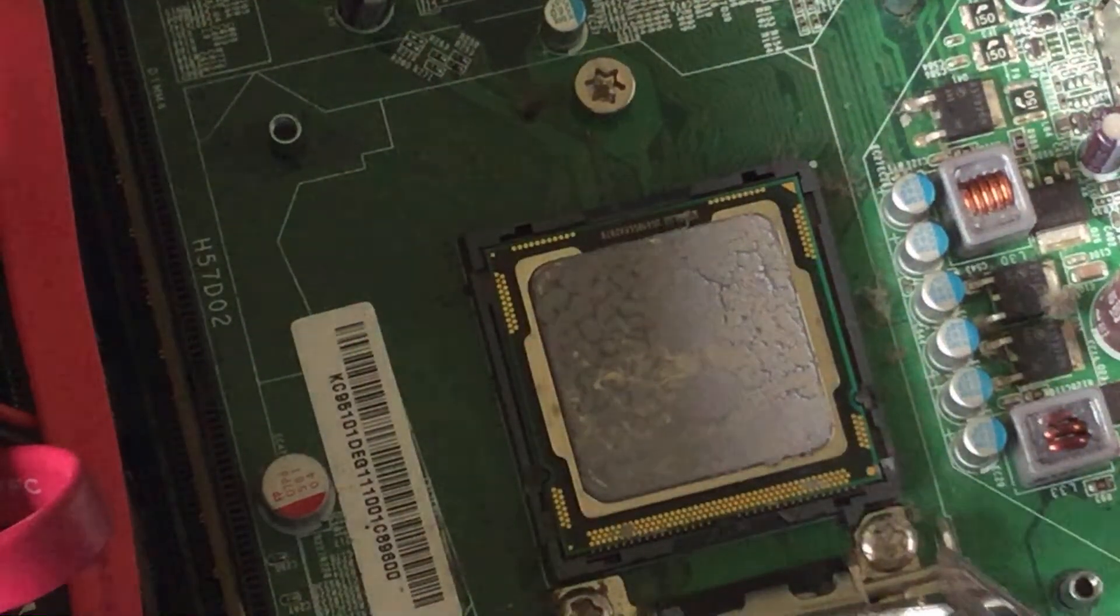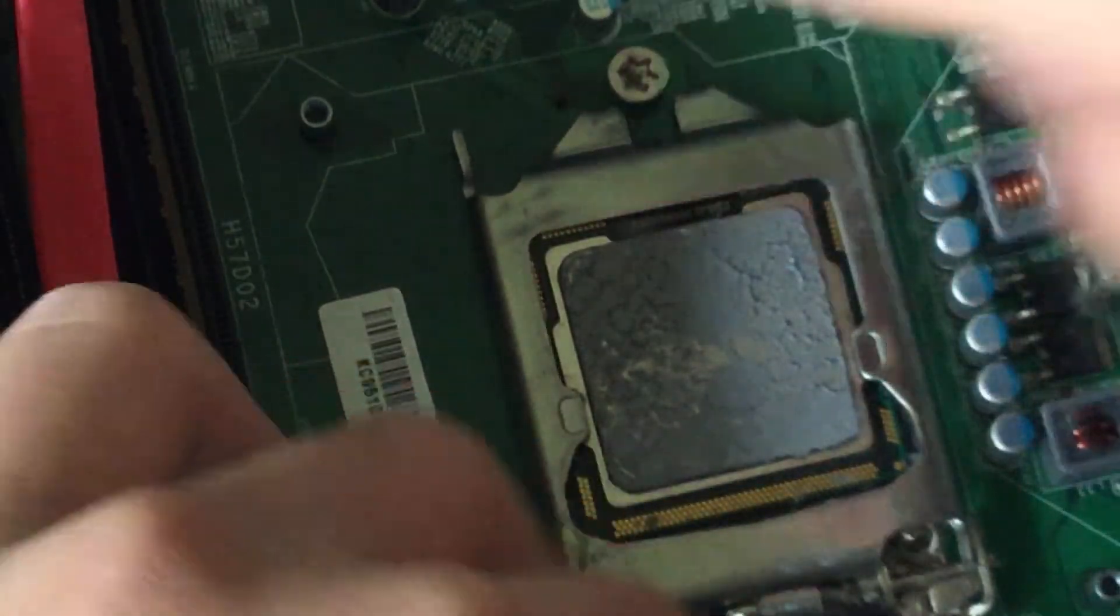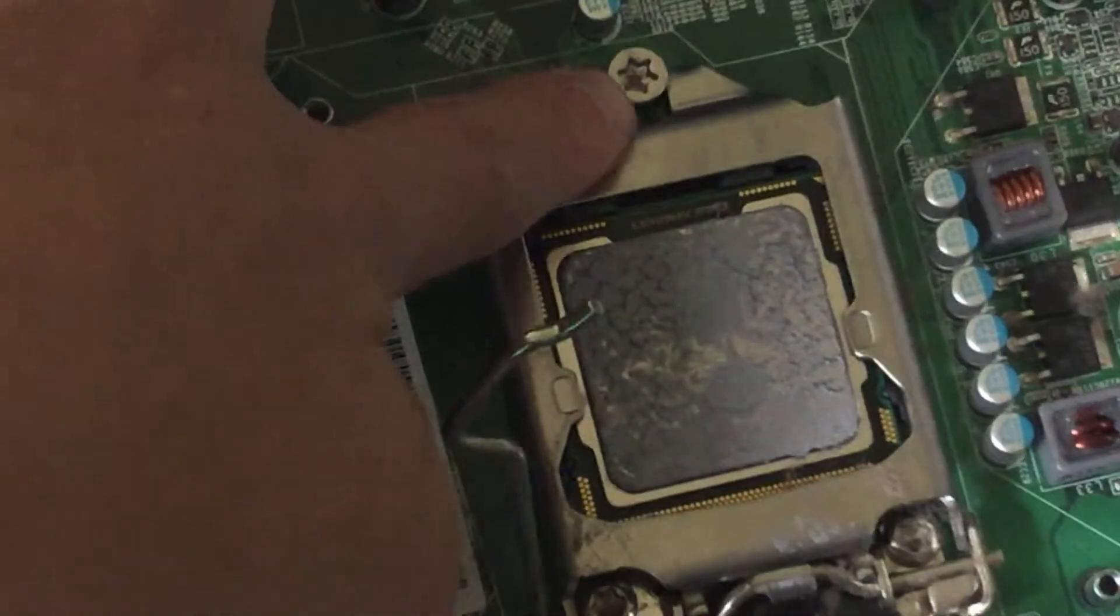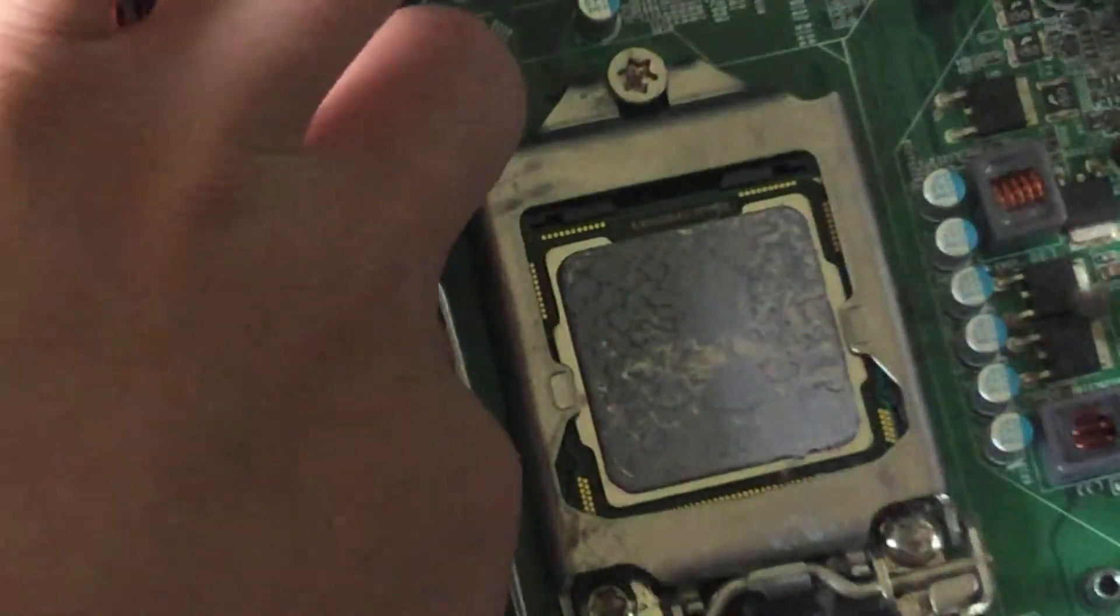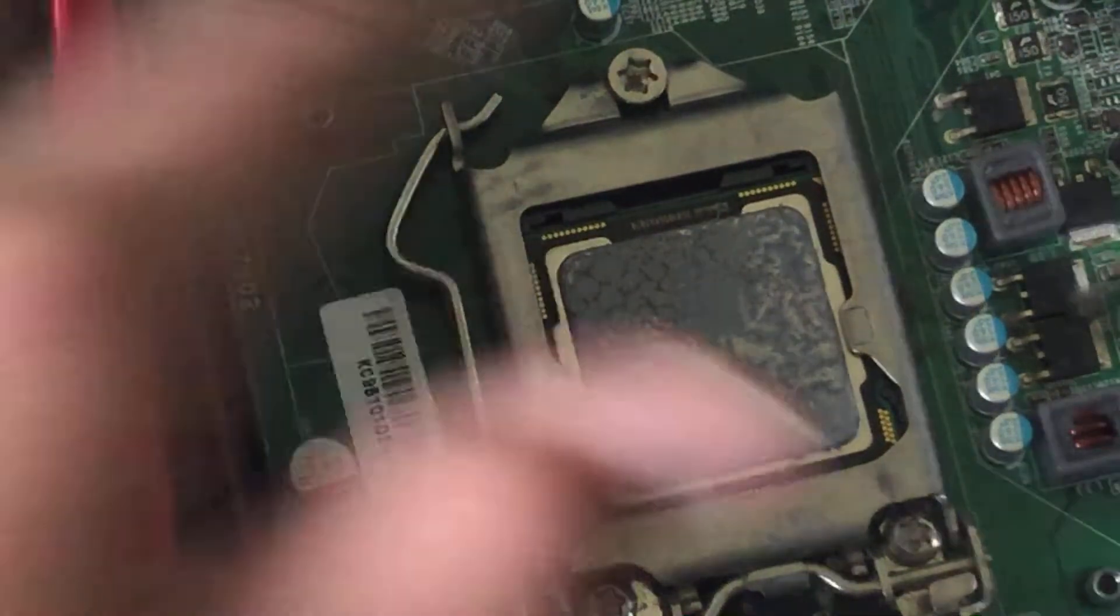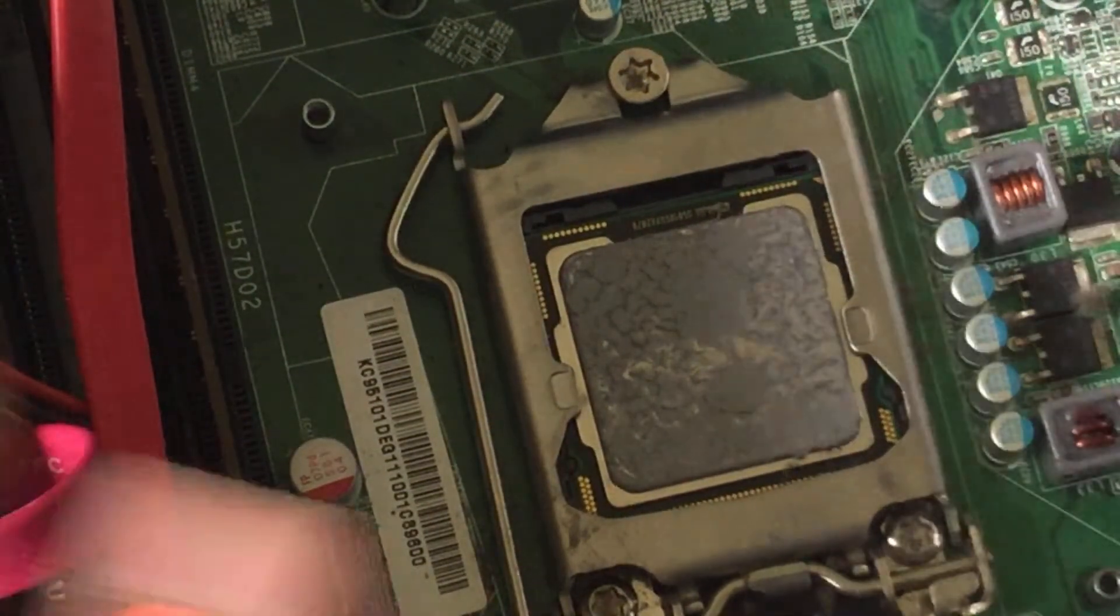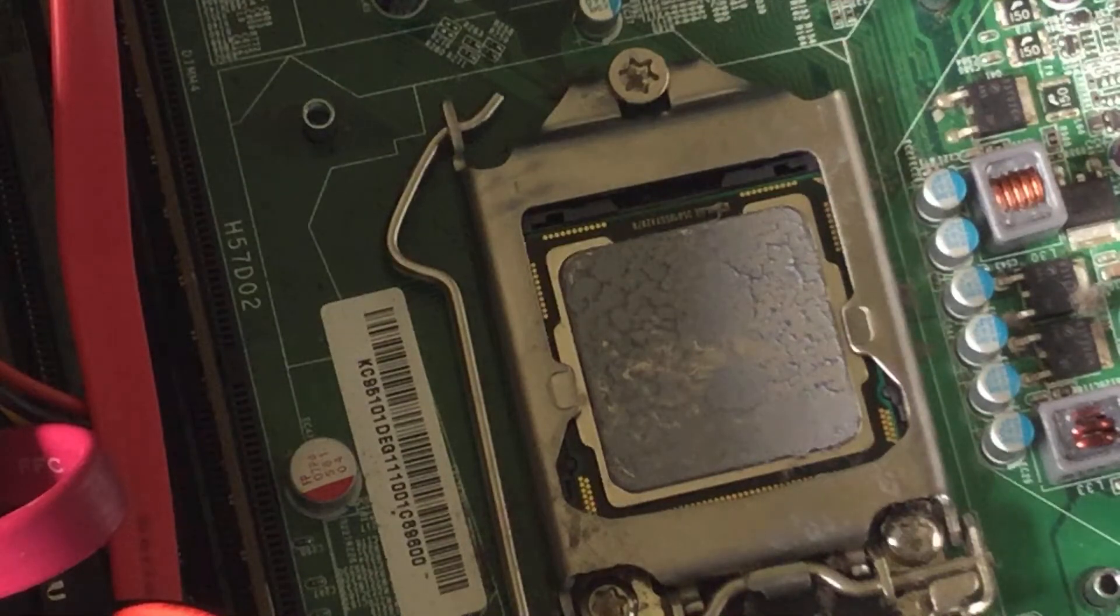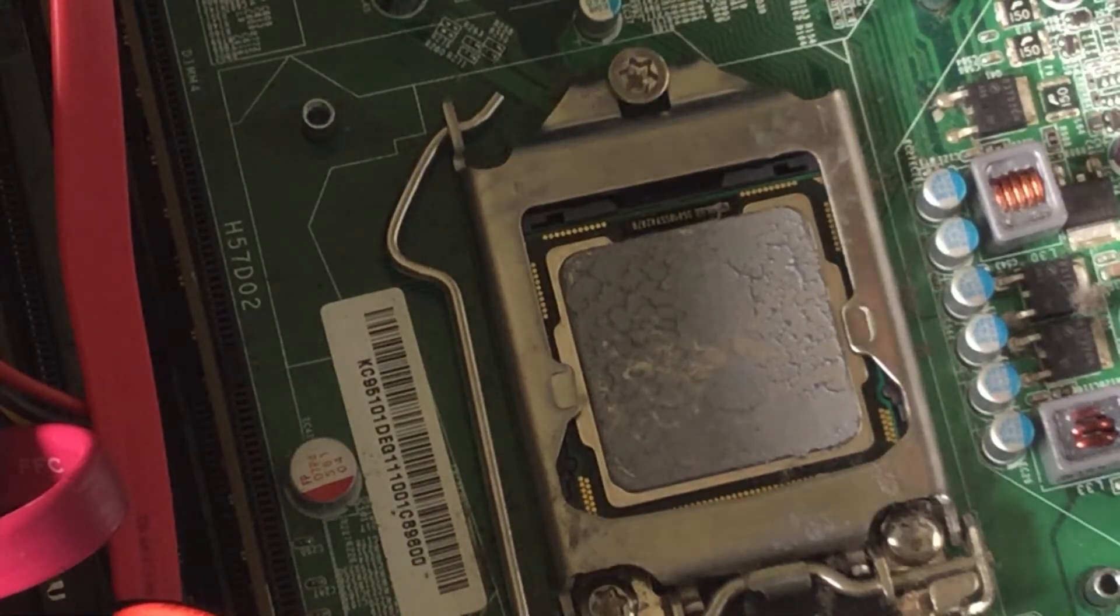Now that that's done, you can just put it back. You don't need to undo this screw. You can just put it back and put the lever down, and then you're good to go.